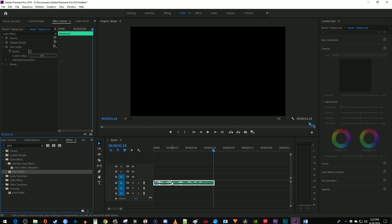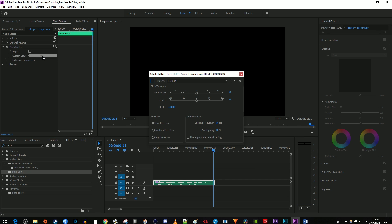Then make sure your audio clip is selected and go up to effect controls. Under pitch shifter, click the edit button next to custom setup. Lower the amount of semitones by dragging the slider to the left.